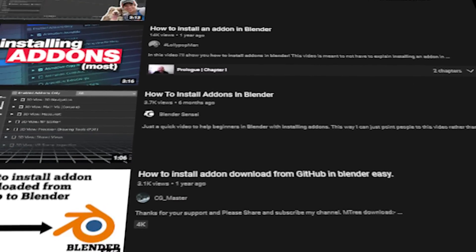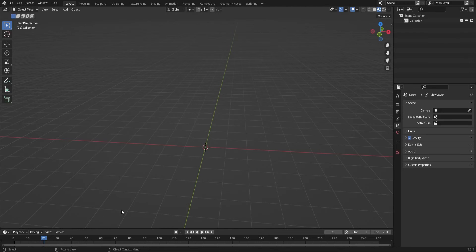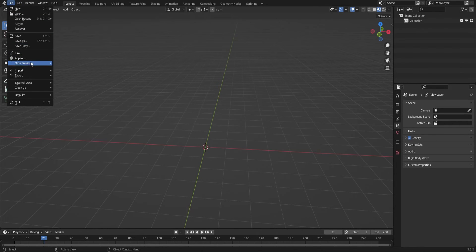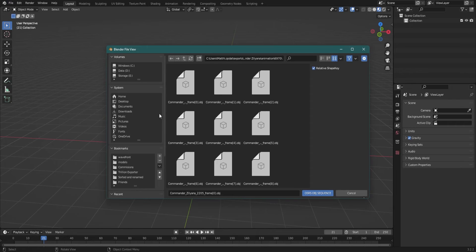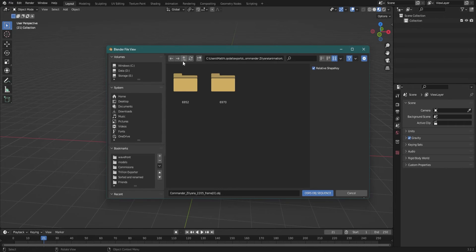Once you have that installed you want to make your way to File, Import and then OSRS OBJ Sequence. Once you've got it imported you're not quite done yet.